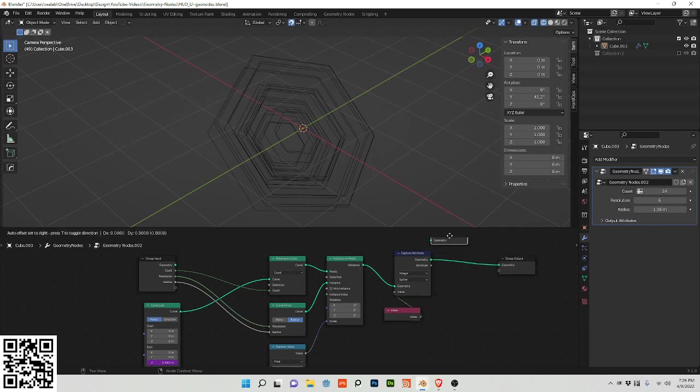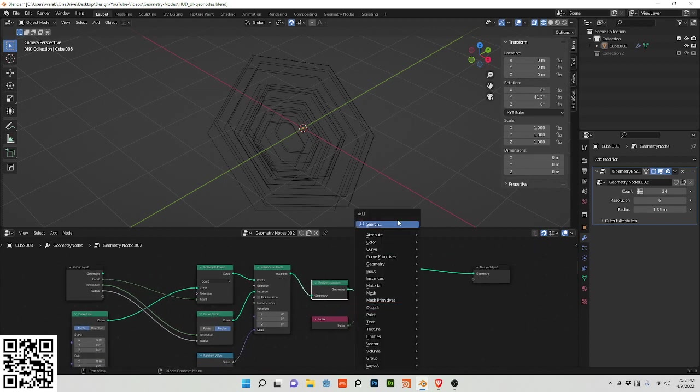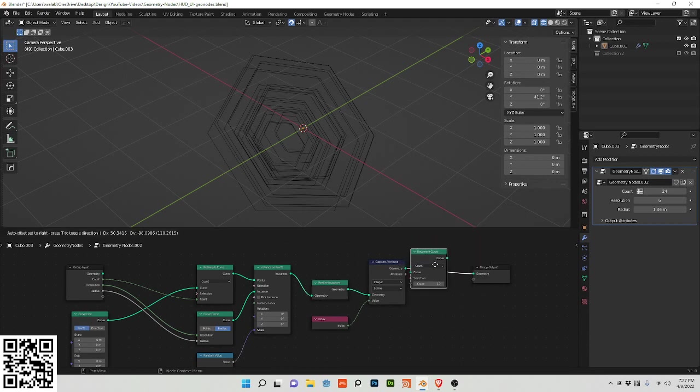Sorry, I'm going to do realize instances here and do a resample curve node.